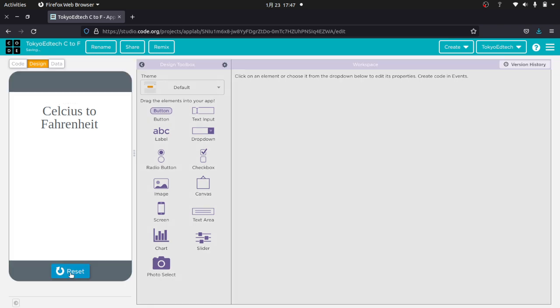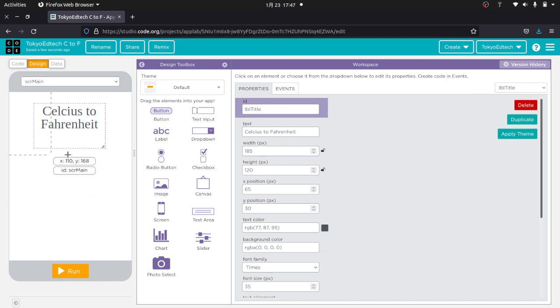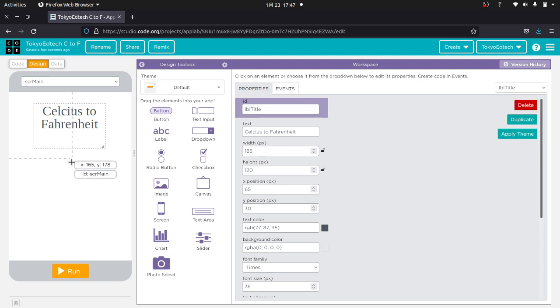So now if I hit run, I have a nice little label and this is what my app looks like. So what I'm going to do is I'm going to have a space here where I can enter Celsius, and a space here where I can get the result in Fahrenheit.